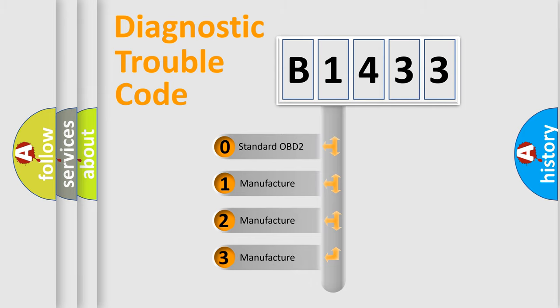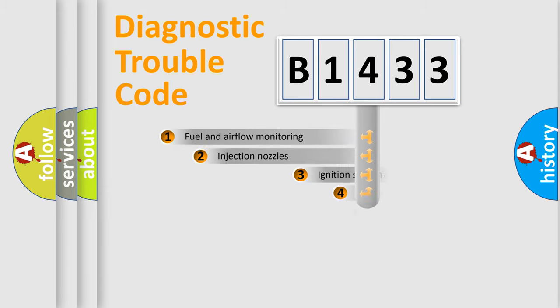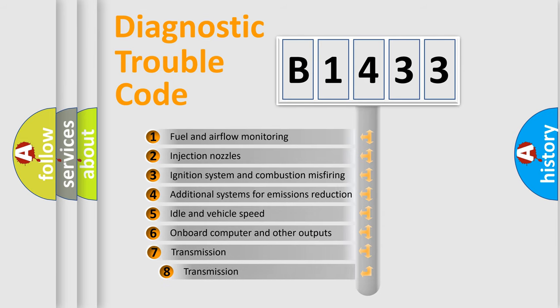If the second character is expressed as zero, it is a standardized error. In the case of numbers 1, 2, or 3, it is a manufacturer-specific expression of the car-specific error.